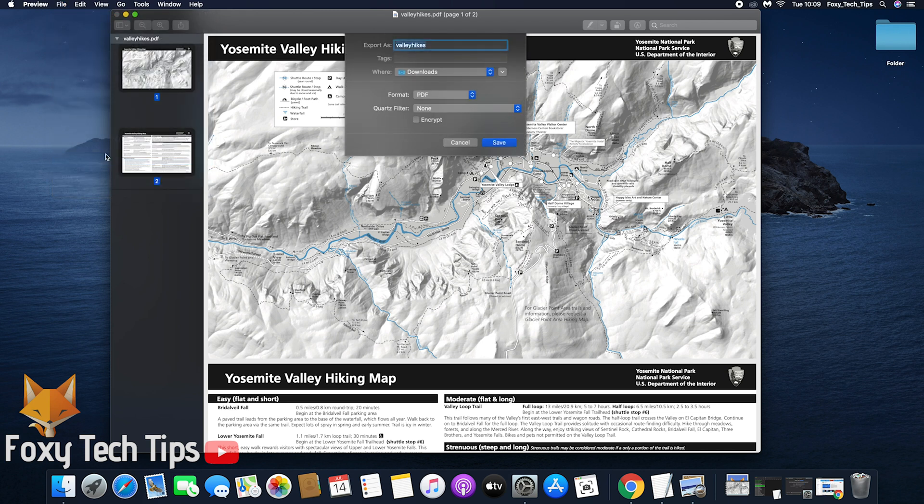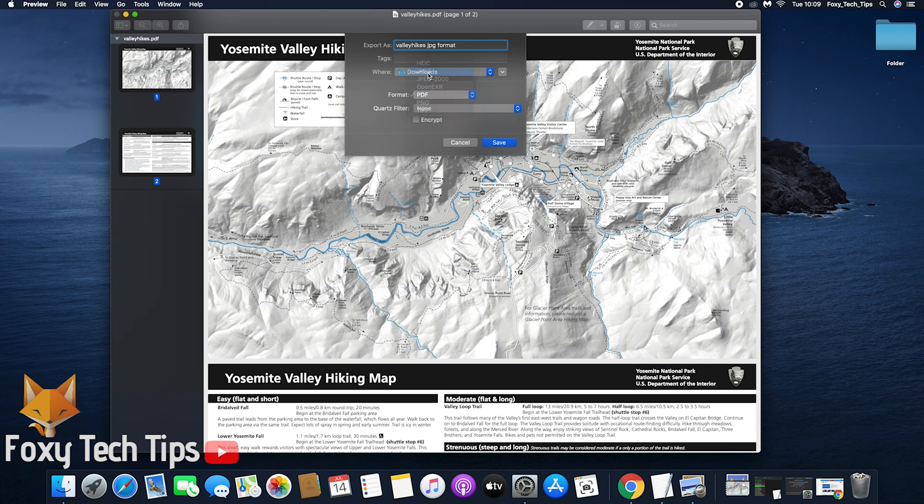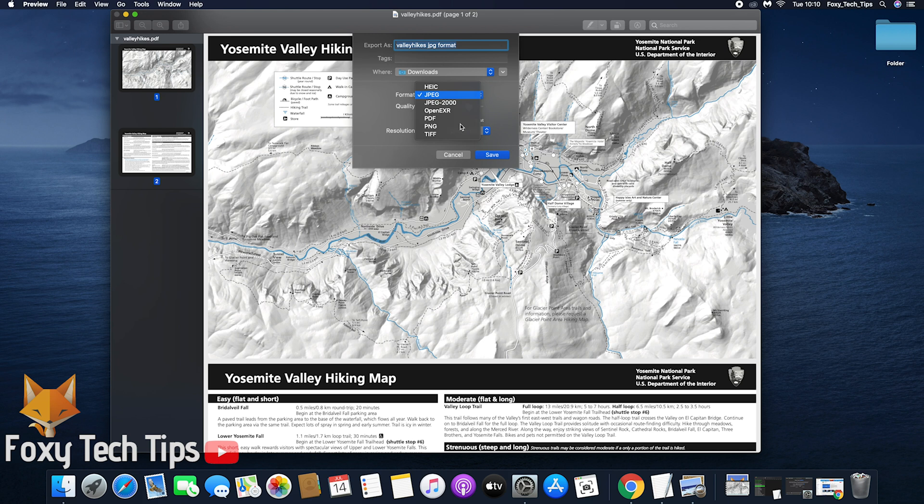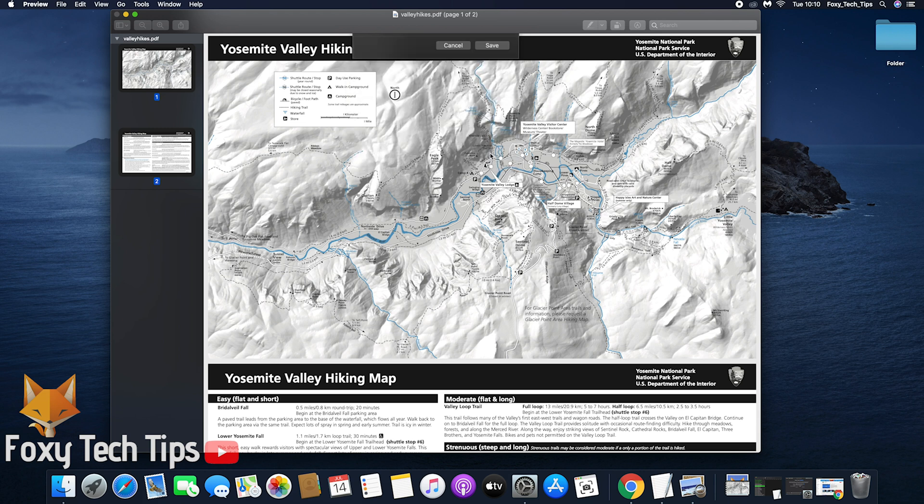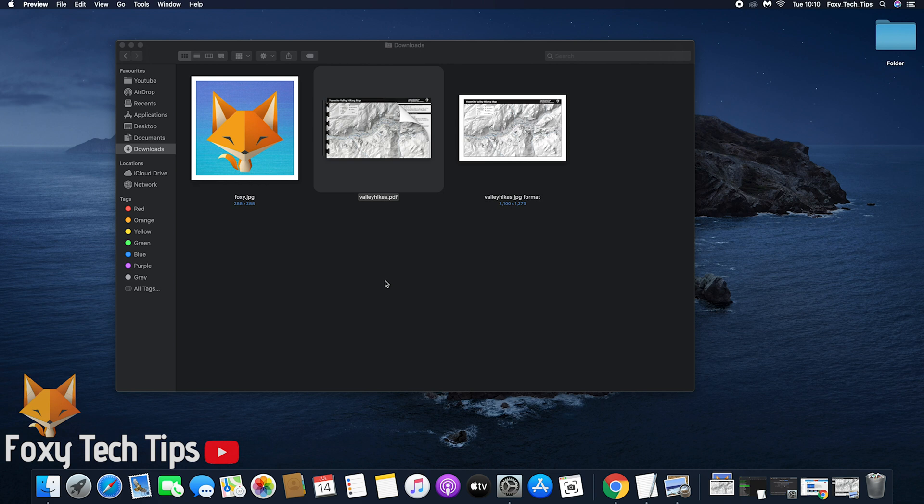Where it says Format, change it to your desired file type, such as JPEG or PNG. Once you are done, click Save. Your PDF will now be converted to a JPEG.